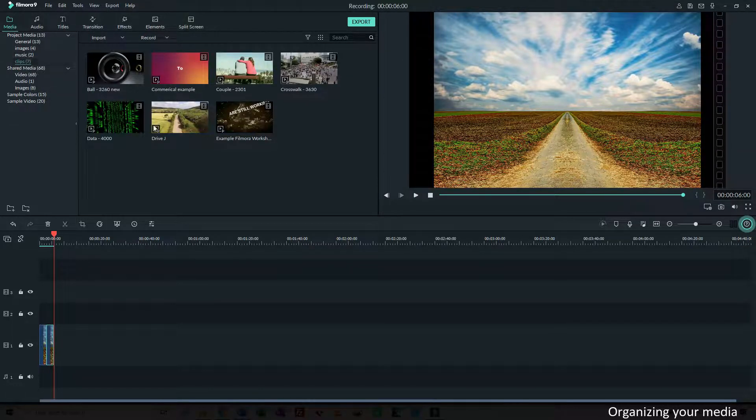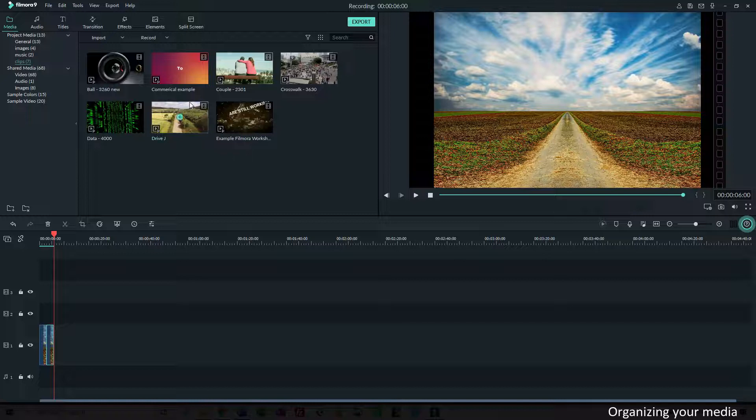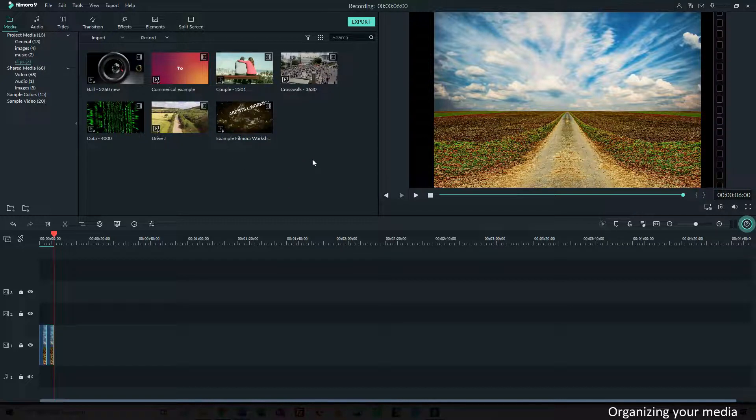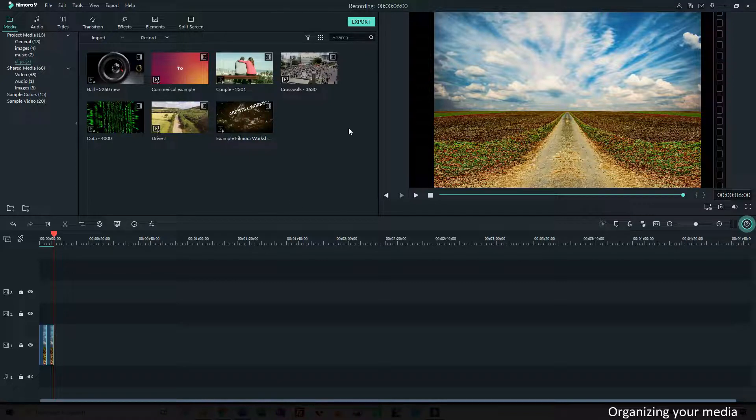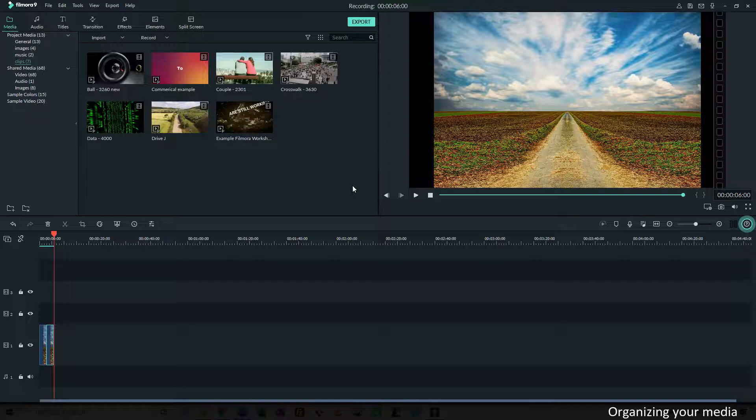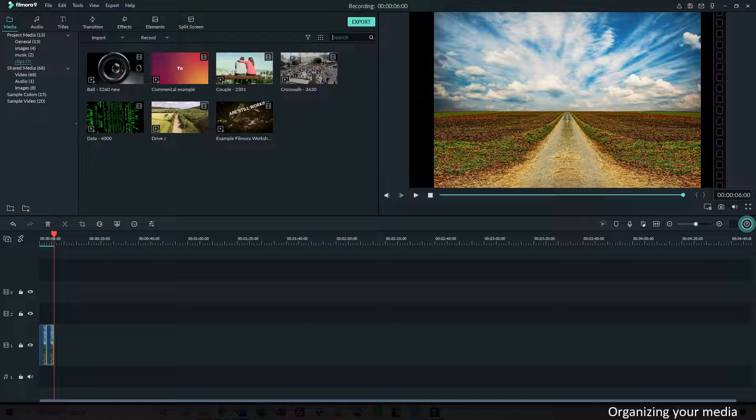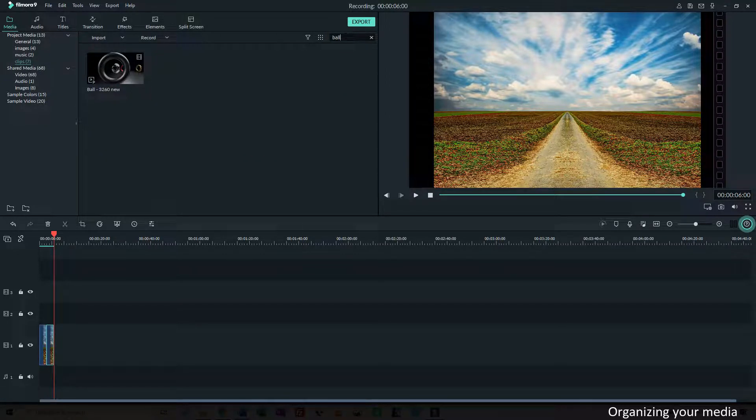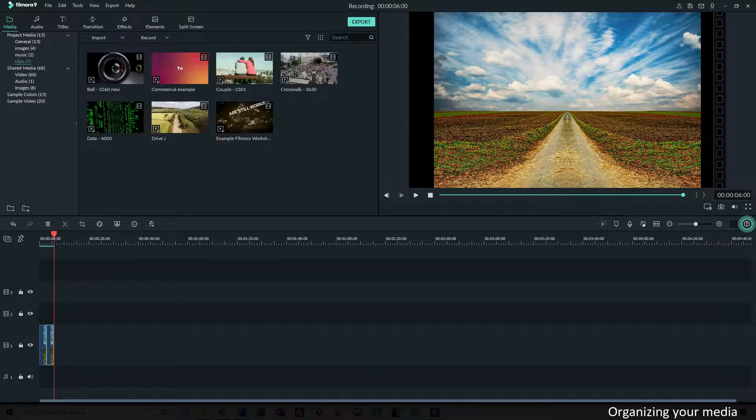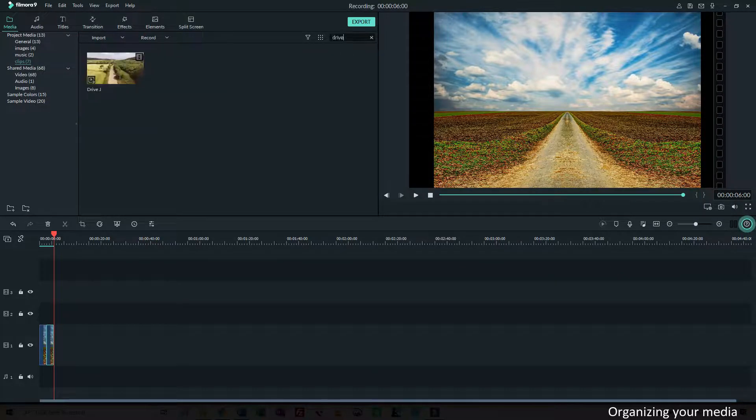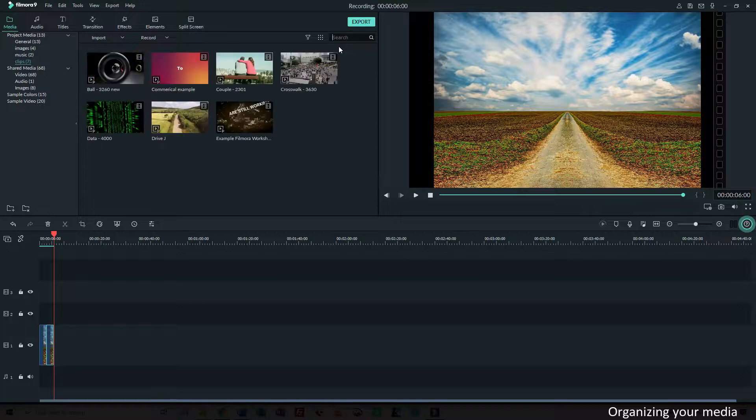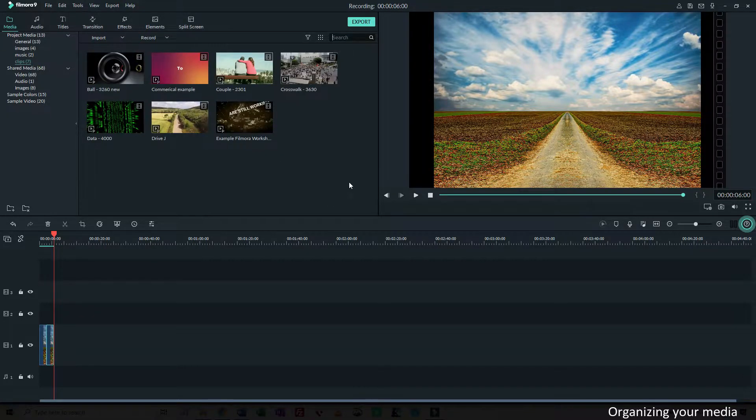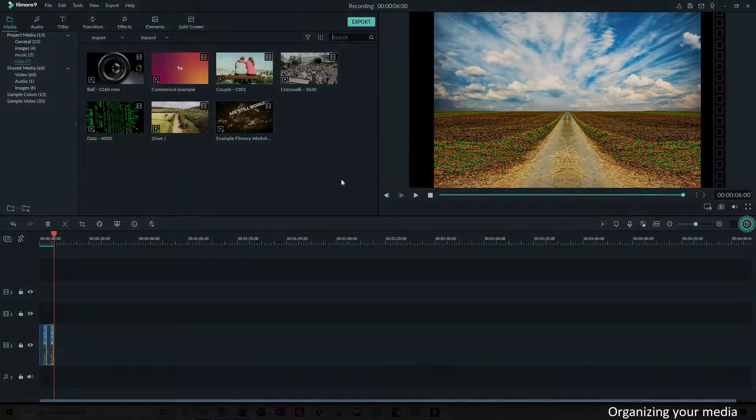Now if you have more than like here, seven clips in the folder and they don't fit on the screen, you get a scroll bar on the side. But if you know the name or a part of the name of the clip that you want to use, you can also type that part of the name into the search bar and it will filter the results. If I want to do drive, I get the drive. That makes it a lot easier.